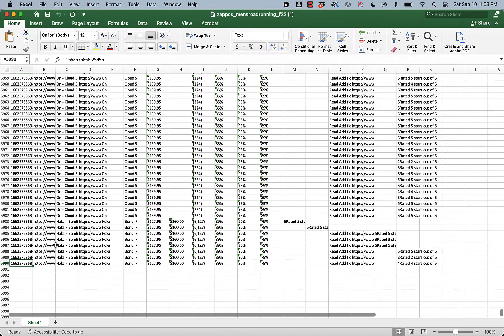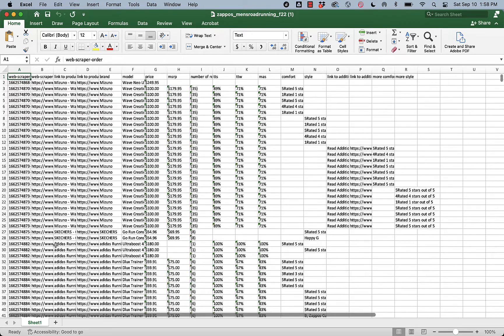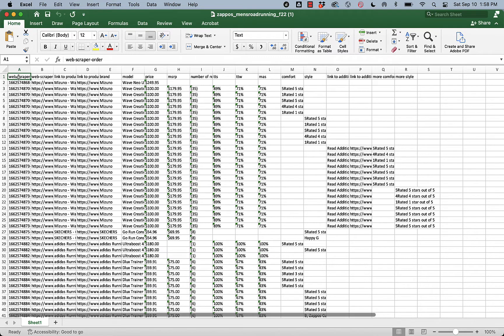So I've got 5,990 rows of scraped men's data. The next thing that I'm going to take a look at is I'm going to sort this data by the web scraper order in reverse order. I'll show you what I mean by that.